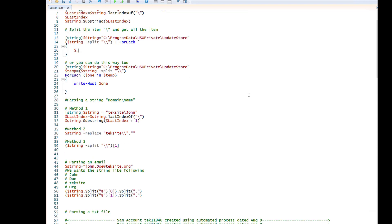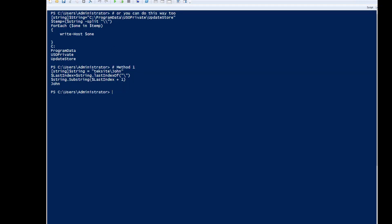Next, we're going to parse the domain backslash name. Here there's a string which is textsite backslash John, and I want only the John value. As seen in the previous example, I used last index of — I'm using the same thing. This is method one. Highlight and then run. You can see here that it brings only the John.